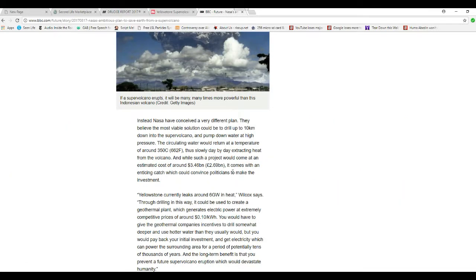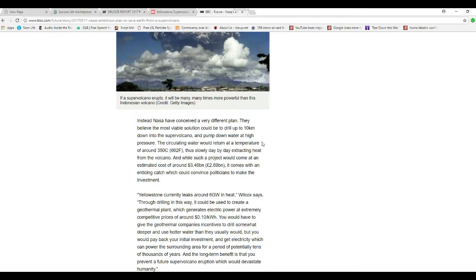Instead, NASA has conceived a very different plan. They believe the most viable solution could be to drill up to 10 kilometers down into the supervolcano and pump down water at high pressure. The water would return at a temperature of around 350 degrees Celsius, thus slowly day by day extracting heat from the volcano.